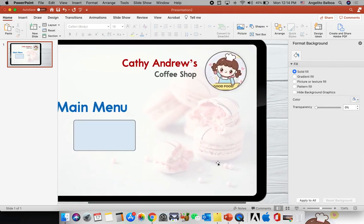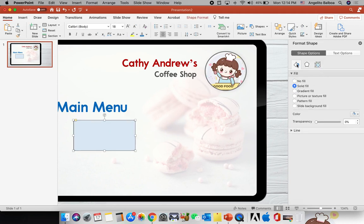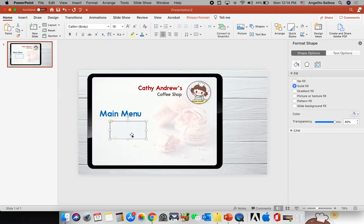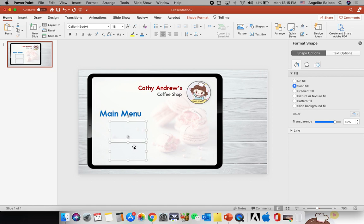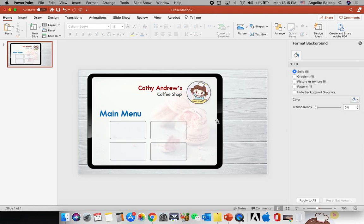I'm going to change the transparency of this object. In the Fill and Line tab, I'll change the fill transparency to 80. Then I'll press the Option key and drag it down to duplicate it. I'll press the Shift key to select both objects at the same time, hold the Option key, and drag to the right — so now I have four rounded rectangles. I'll move them all a little bit higher.